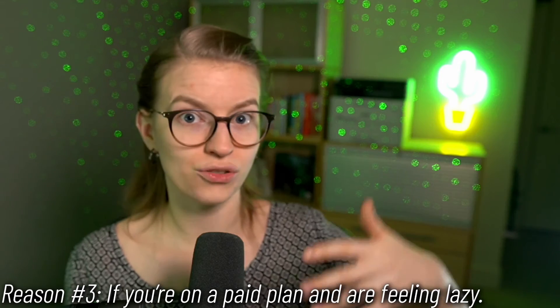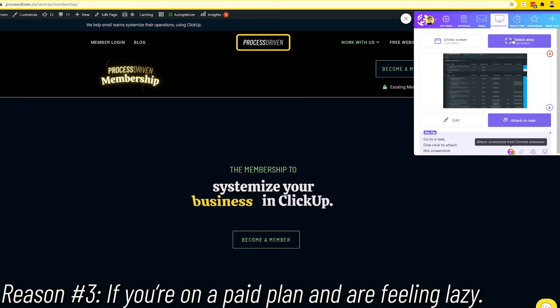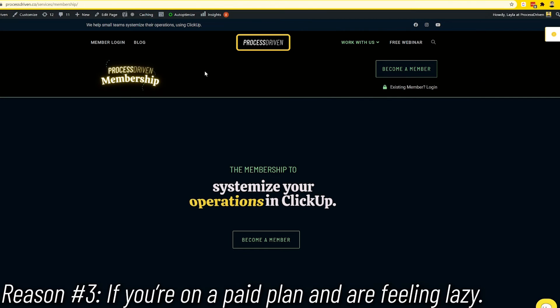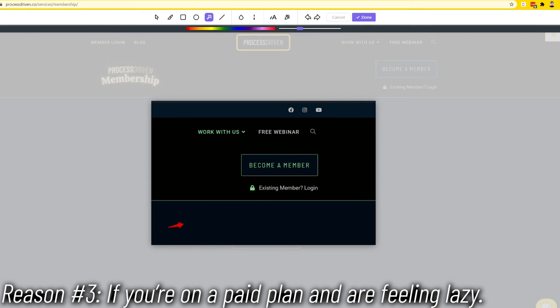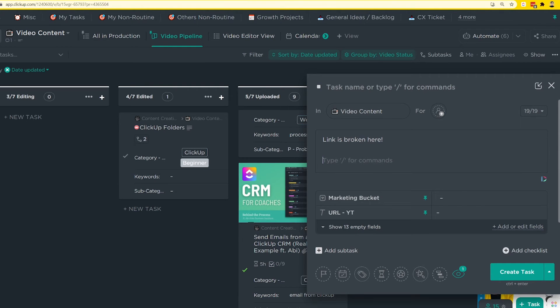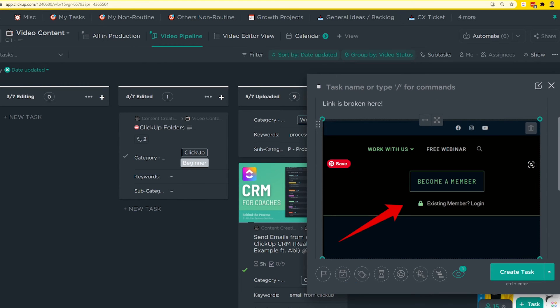The third instance where it makes sense to upload directly to ClickUp is when you're already on a paid plan and just need to transmit a quick idea. For example, I might notice a broken link on a website, take a screenshot, and paste it into ClickUp for my team. I'm not going to take the extra time to upload that image to Drive and link it — I'll just copy and paste it into ClickUp since I'm on a paid plan and don't need that image for long-term reference.